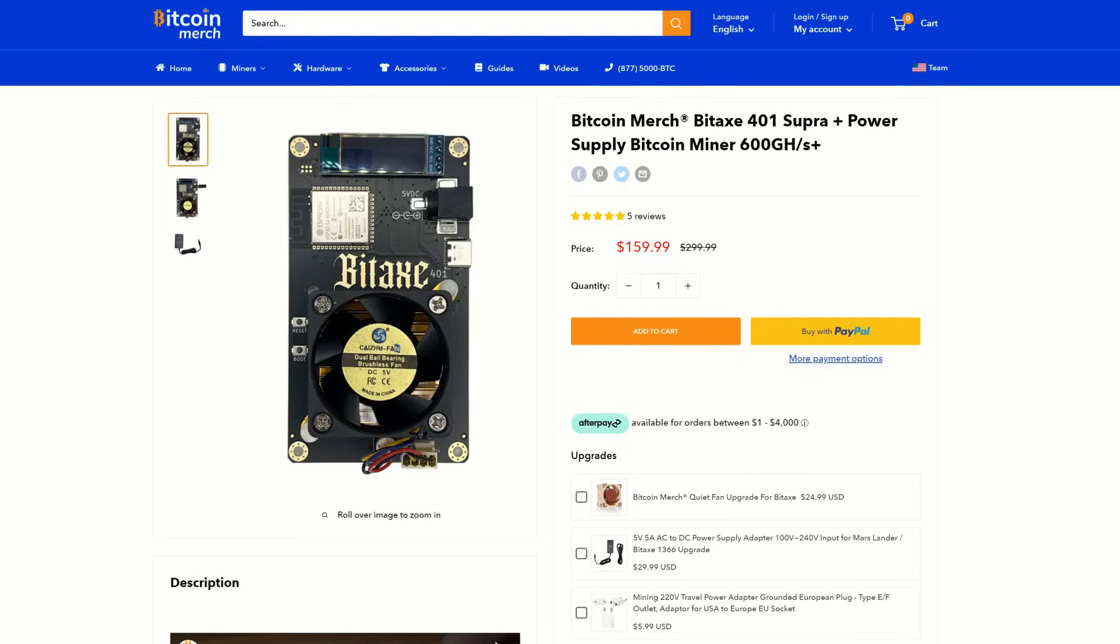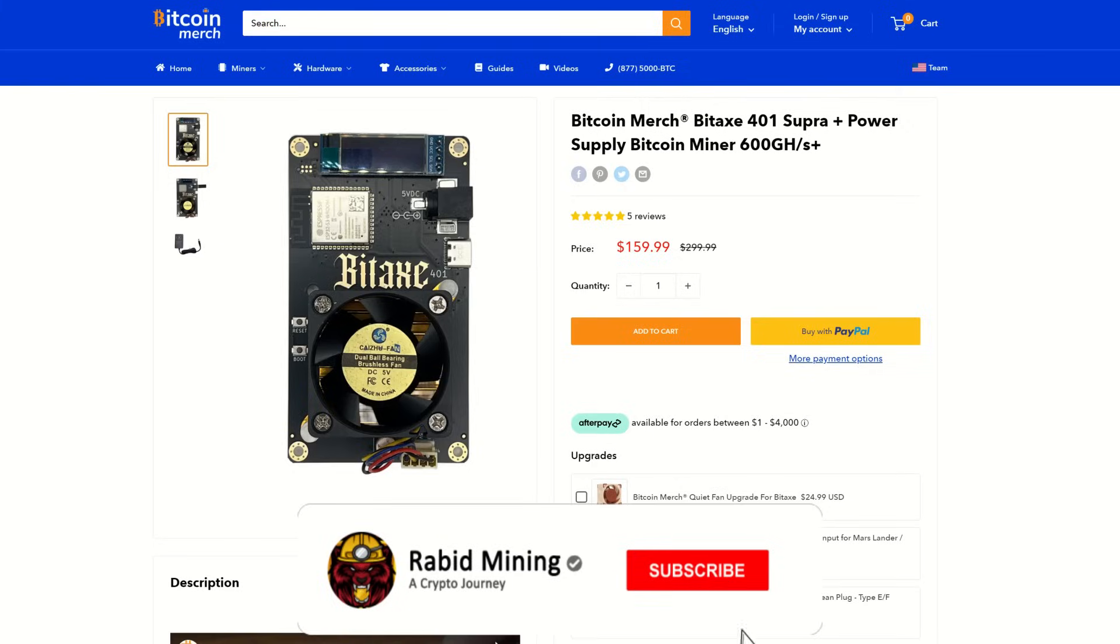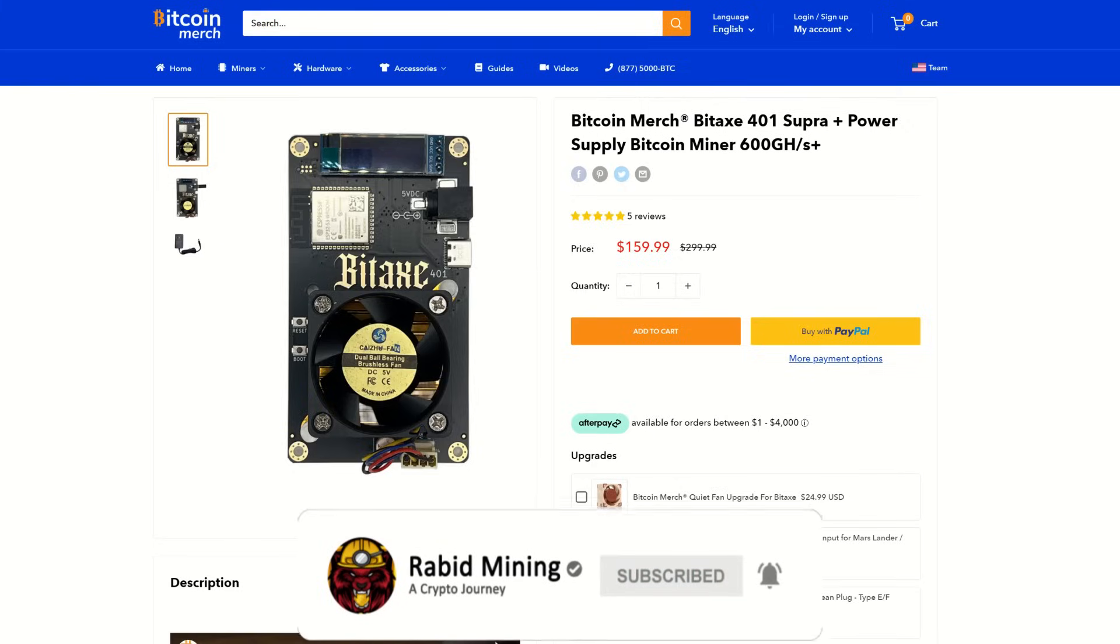But then again guys, remember this is solo mining, it is lottery mining. You can mine other coins on this, doesn't have to be Bitcoin, but the majority of people are always like you know what, let's hit that block, let's get $200,000 to $500,000 for only 18 watts of power and get super lucky. Will that happen? Most likely not, but hey, you never know. Anyway guys, thank you for checking out this video. I will see you on the next one. Rabbet out.